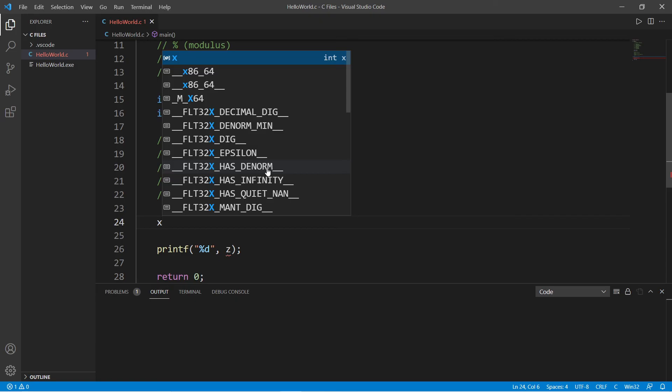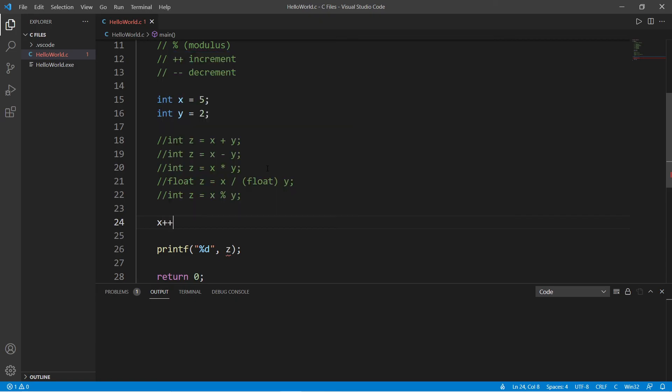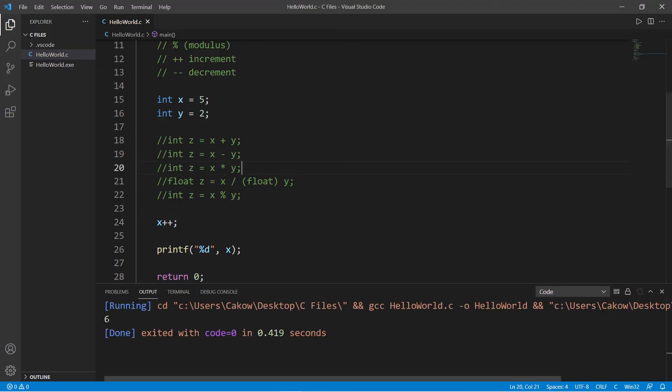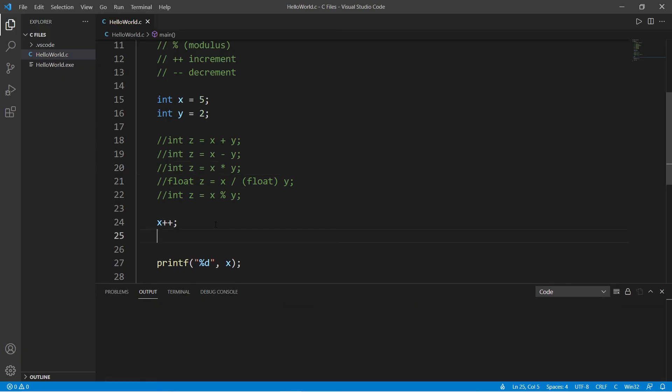And then let's decrement y. Y minus minus, and y decremented by one equals one.